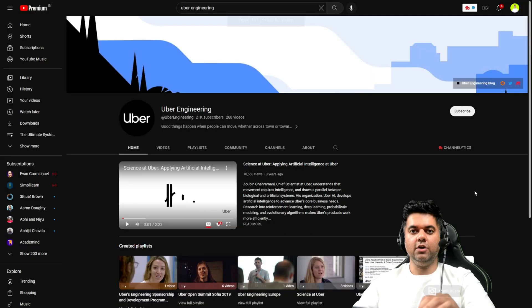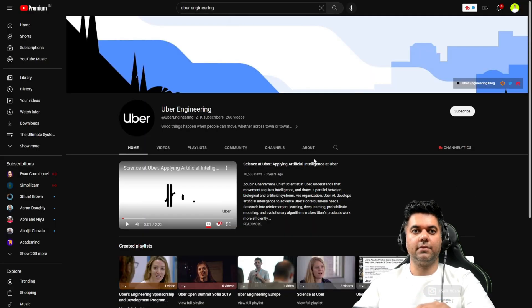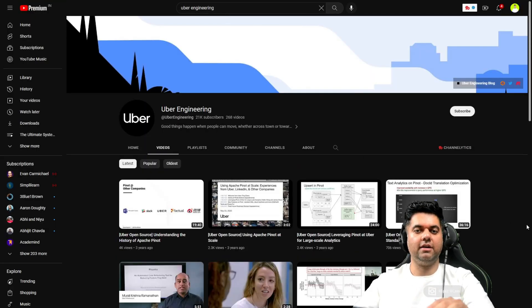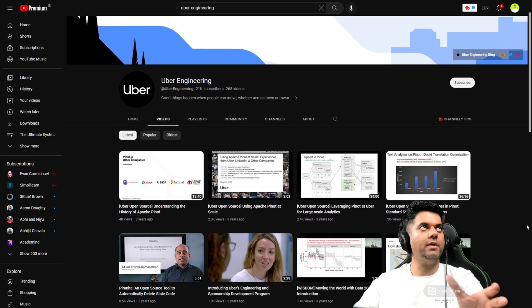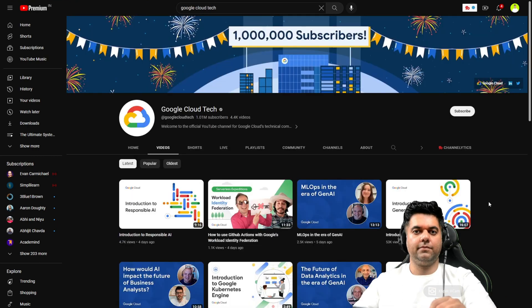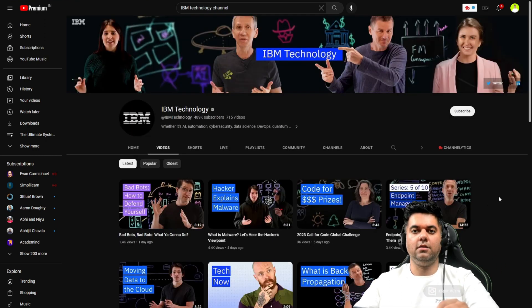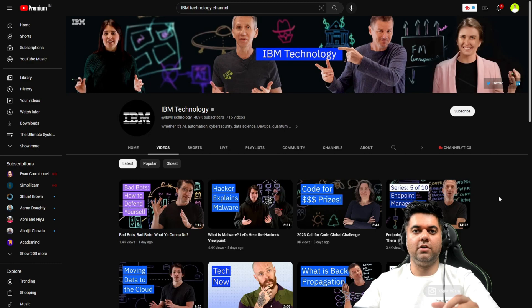Videos are a great way to learn too. I highly recommend learning from the Uber Engineering blog and from the Google Cloud Tech channel, and watching videos from the IBM Technology channel.